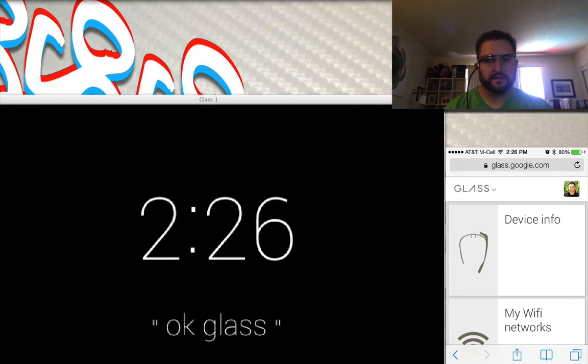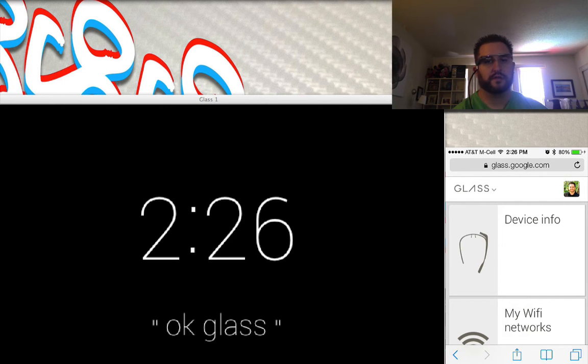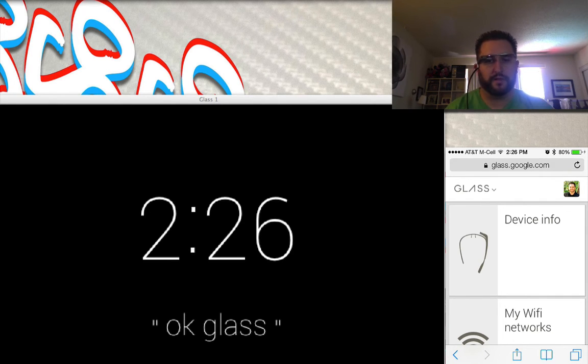Hey, what's up, this is Jason Tucker for StablyTimes.com. Today I'm going to be talking about Google Glass and iOS and how they work with one another.